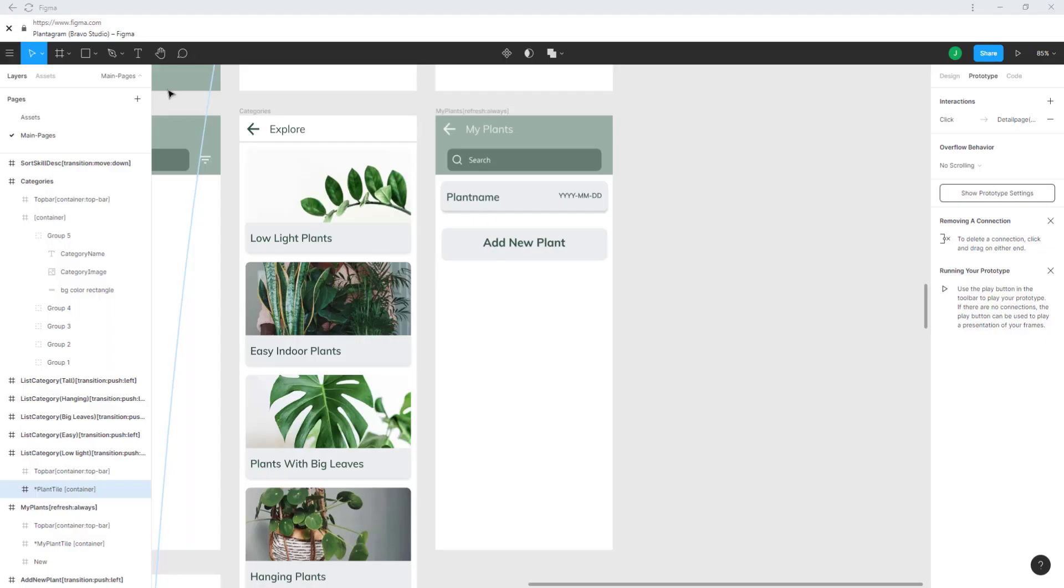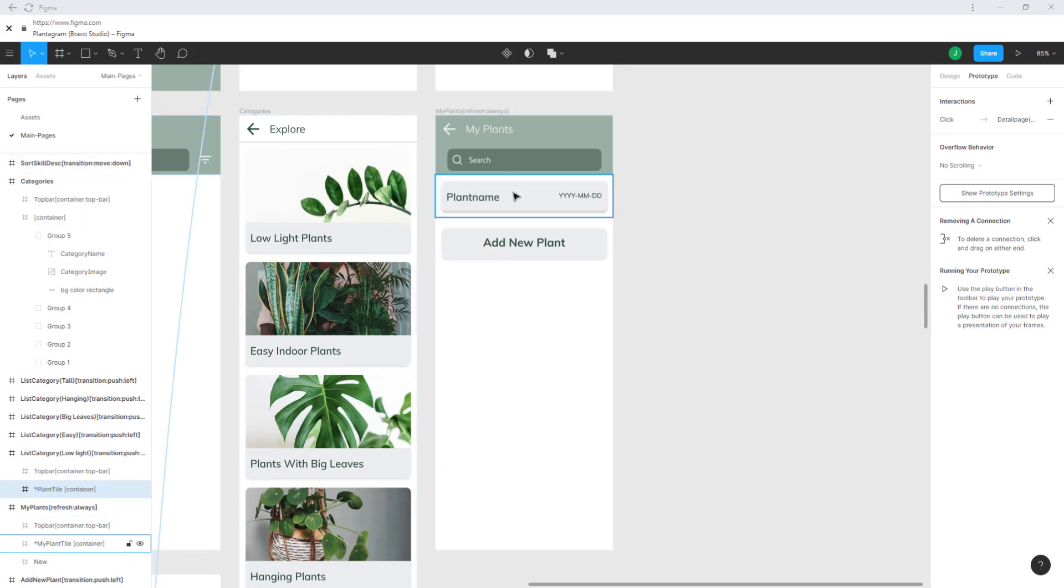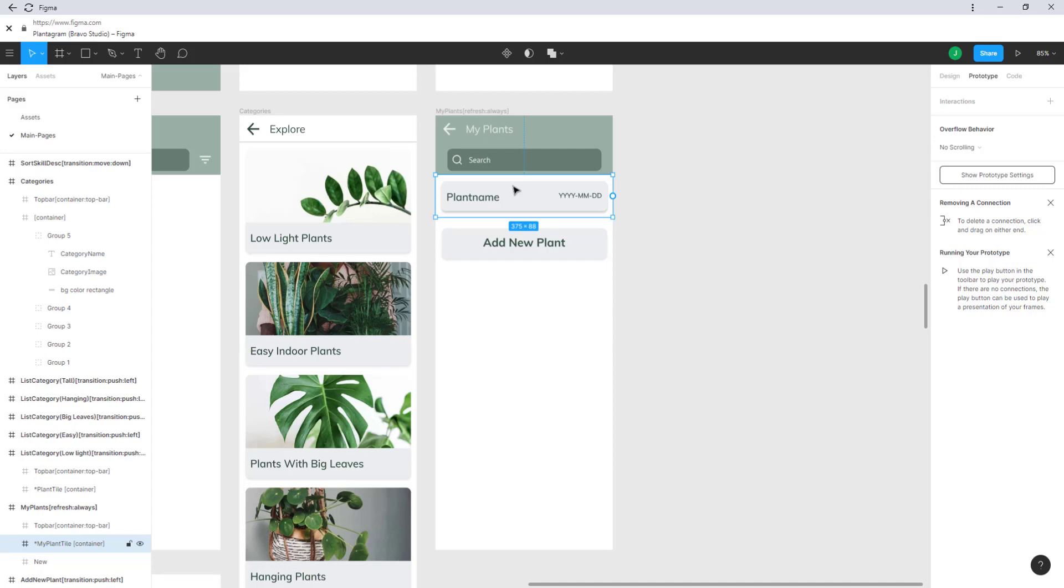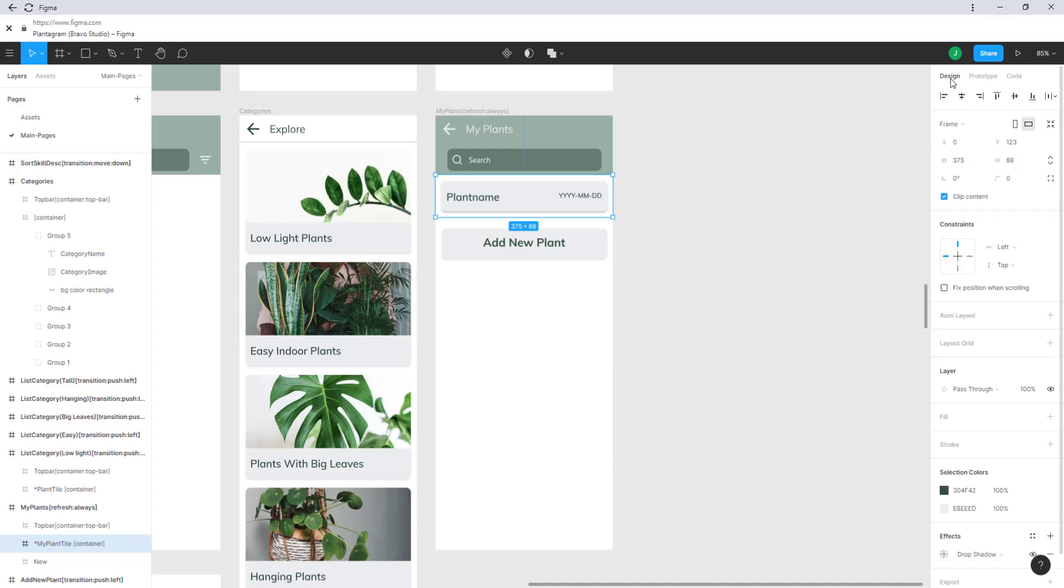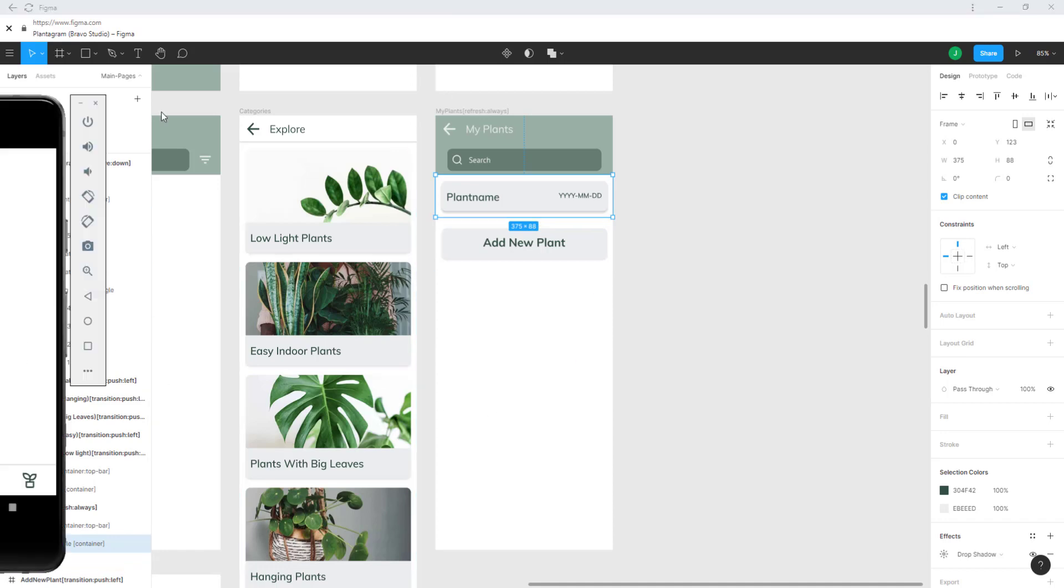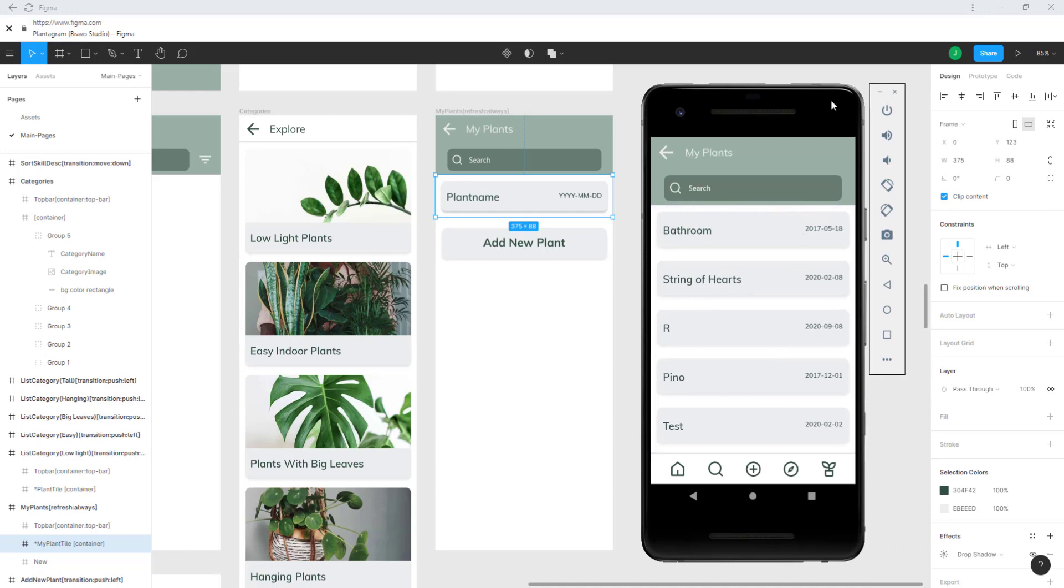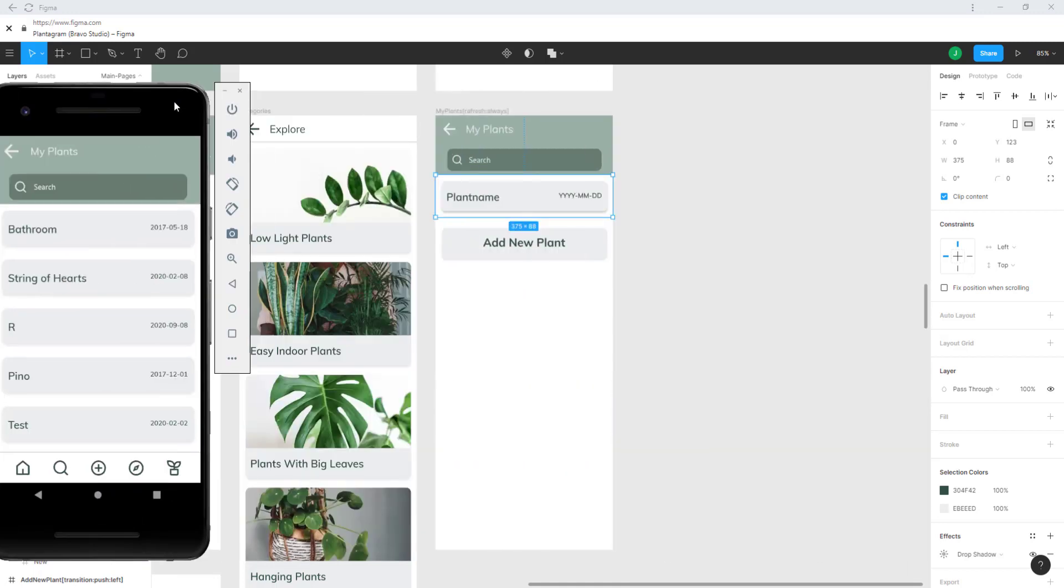Back to the Figma file and to the my plants screen. You can see the search is exactly the same but now we have these plant containers. These containers get replicated like we have seen in the app here. This is the date and the name that we get from the Airtable database.